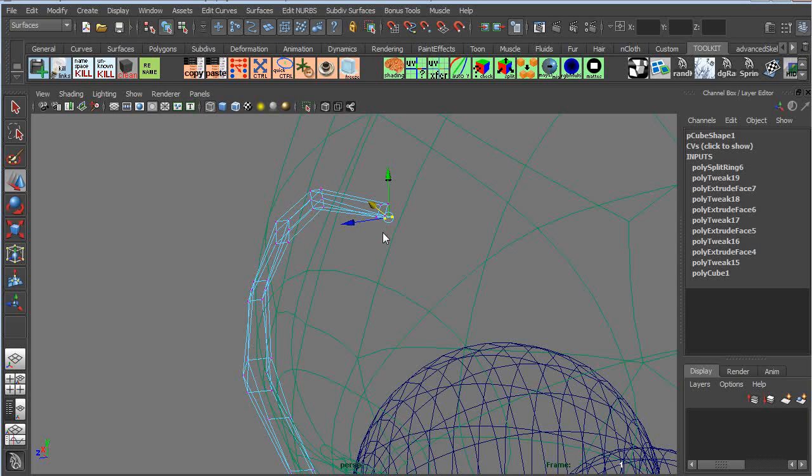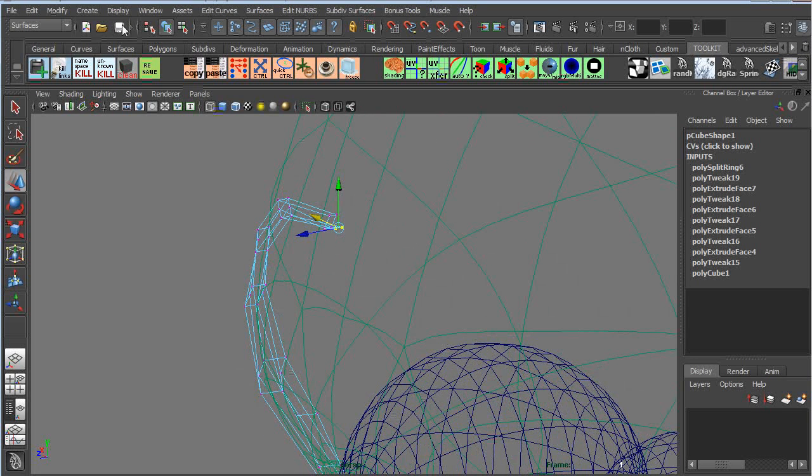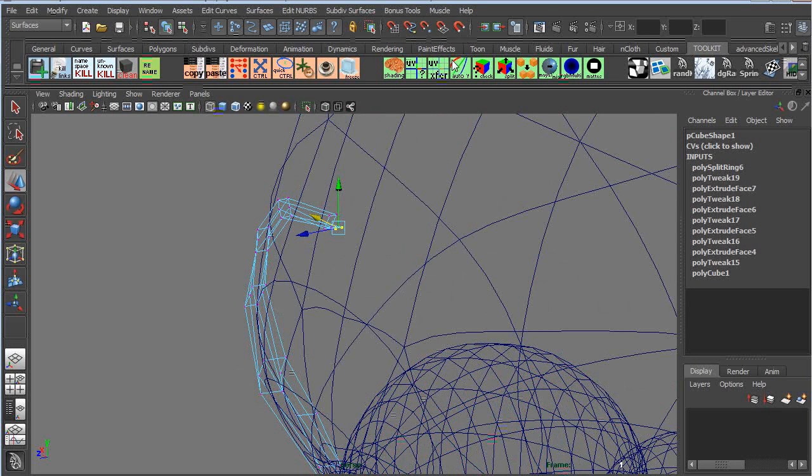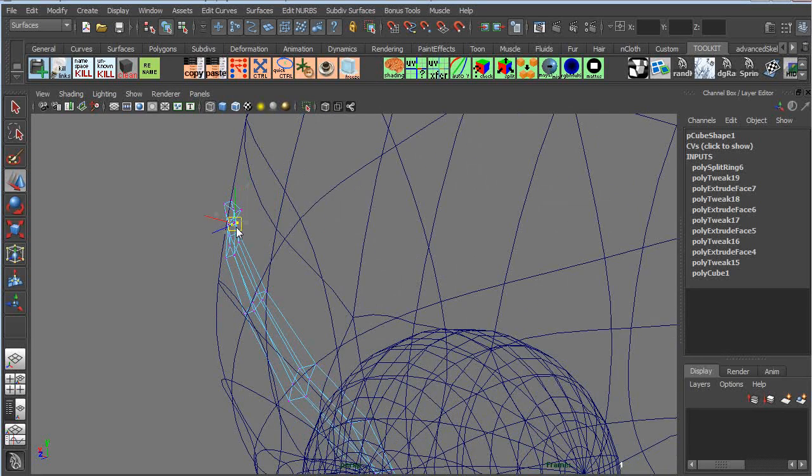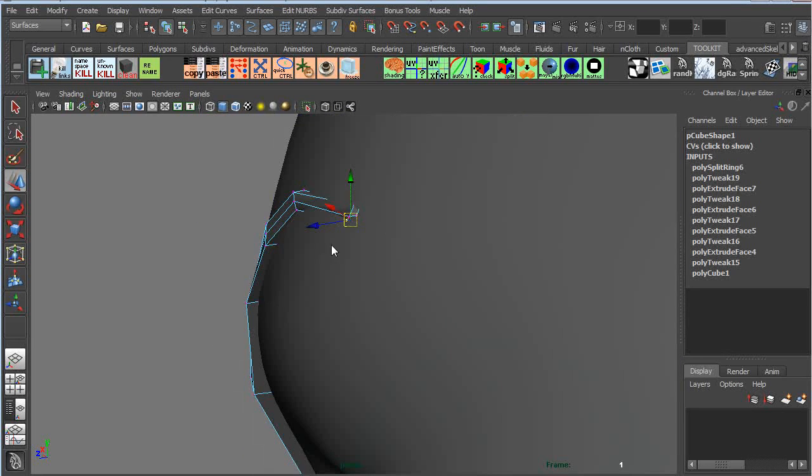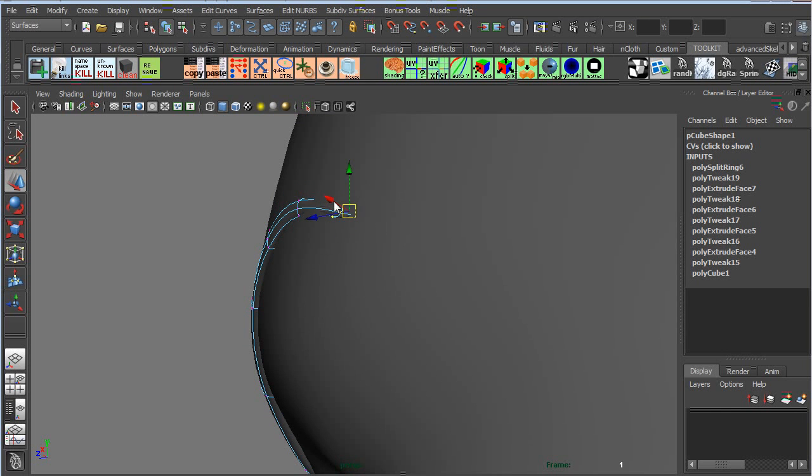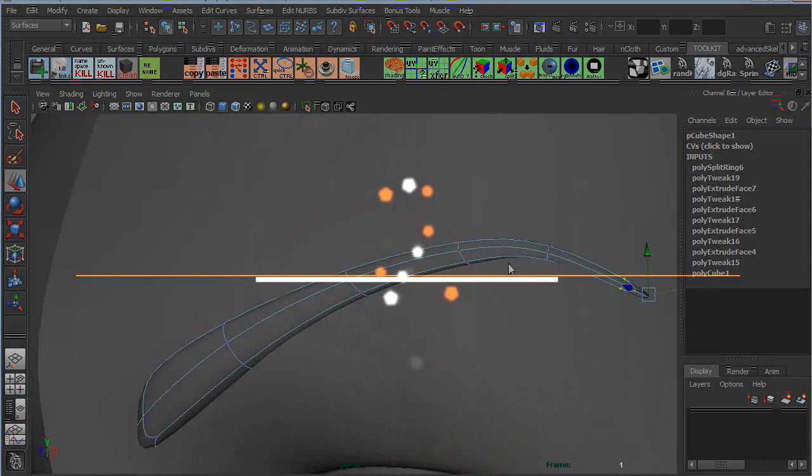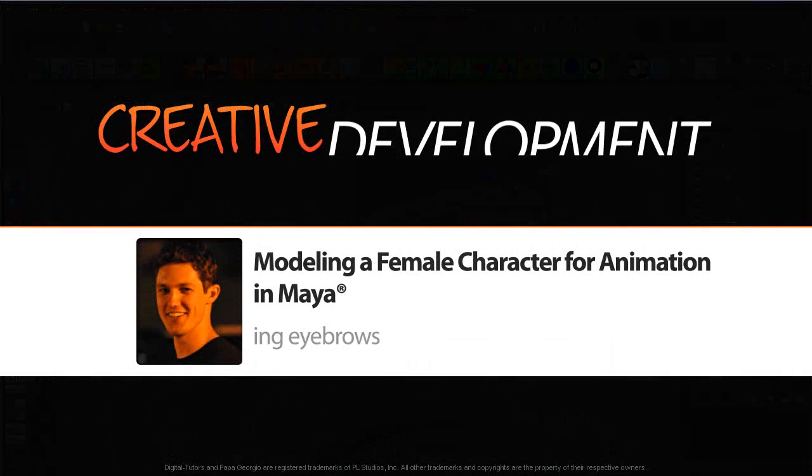Okay, so in the next lesson, we're going to learn to do eyelashes. And we're going to make eyelashes that are actually pretty useful image planes or planes for a texture that we're going to put on later.